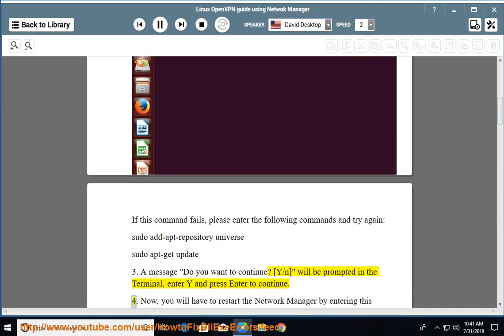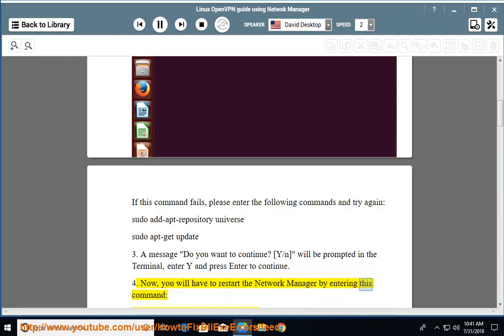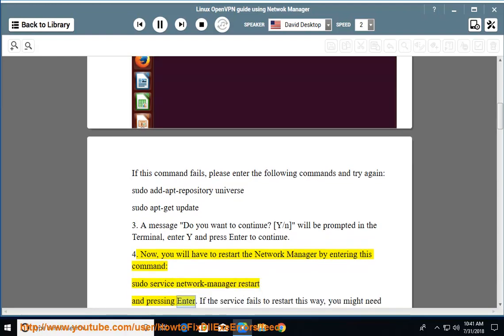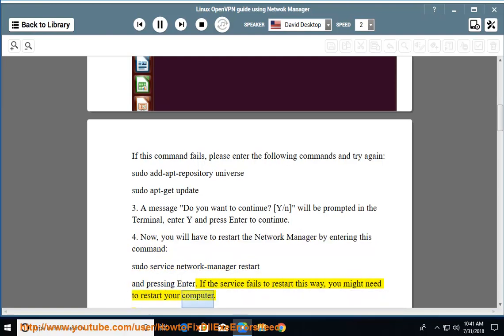Now, you will have to restart the Network Manager by entering this command: sudo service network-manager restart and pressing enter. If the service fails to restart this way, you might need to restart your computer.